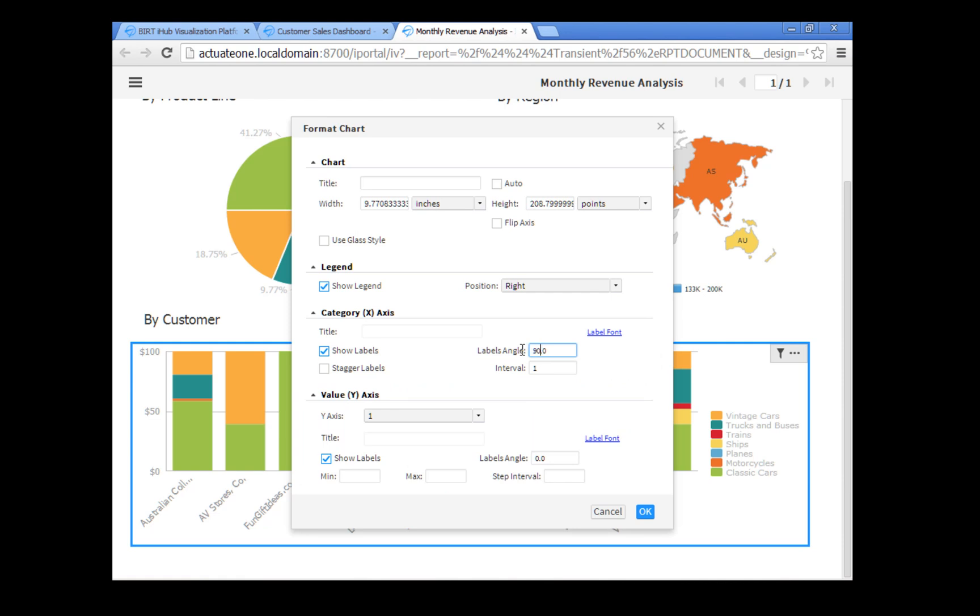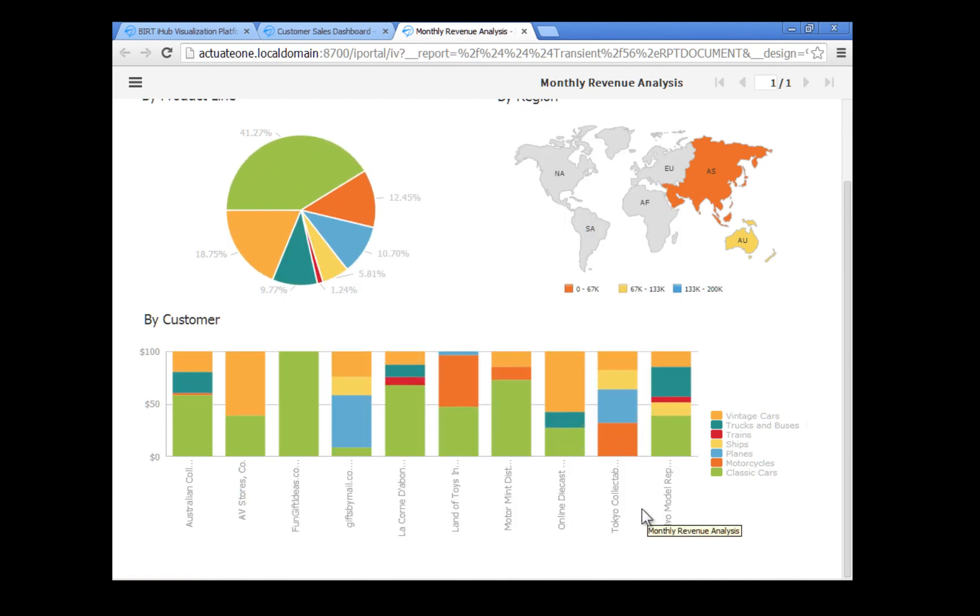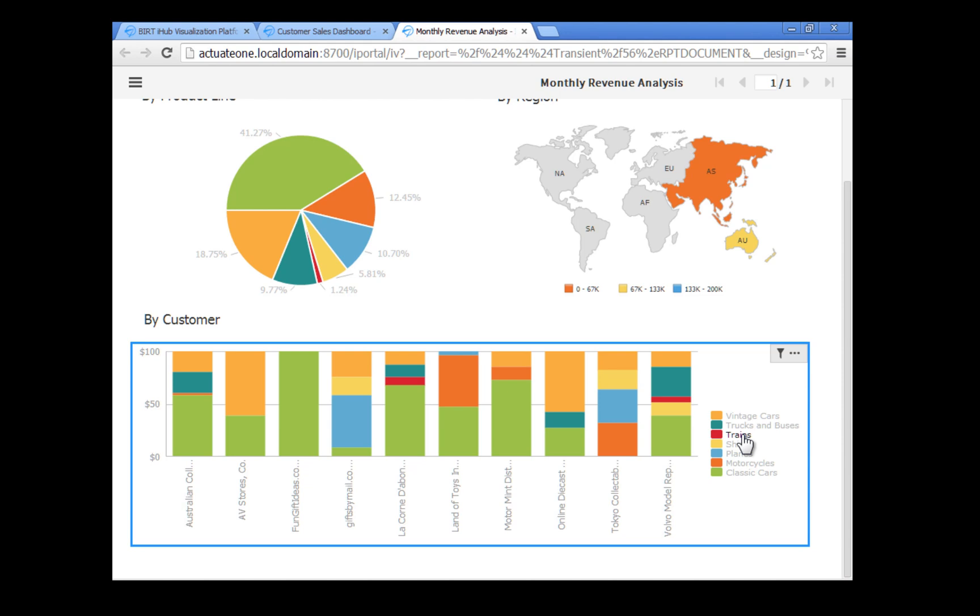The chart legend allows you to toggle product line visibility so that the chart only displays data for specific products. In the legend, click trains, then planes, and finally ships. The bars for those product lines are removed from the chart. Click them again to add them back.